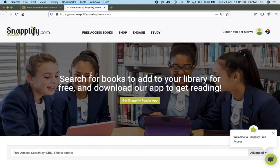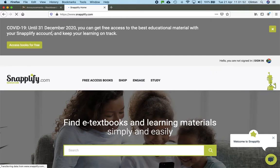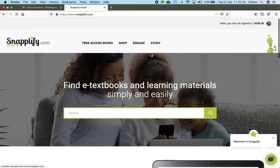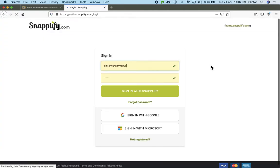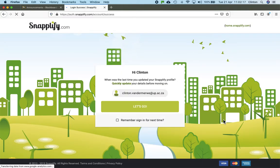Once you've signed up and you've got a username and a password to the site, you will then need to log in up here. So let me just sign myself out to show you what it would look like for you. That's the home page you're going to get, with that announcement about COVID-19 at the top there, telling you that the books are free until the 31st of December this year. We can just close that little message. Once you've got the app installed and you've registered on the website, you come back here and sign in. You'll see my details are saved there — my username and my password. And you hit sign in with Snaplify.